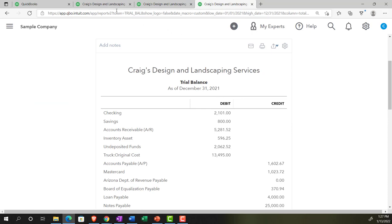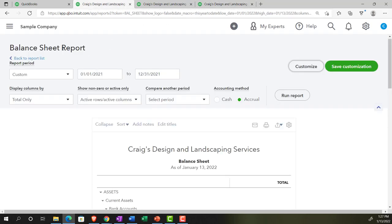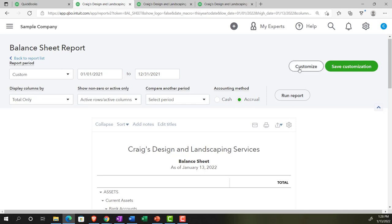Going back to the balance sheet now, we're focusing on the formatting options up top. These options are applied to the balance sheet and will also apply to many other types of reports — you'll have many similar reporting options. We have items outside the customizing area, and then we have collapse, sort, and related items within the report itself, plus some links we can use. We also have the Customize button up top with further customization options inside it.